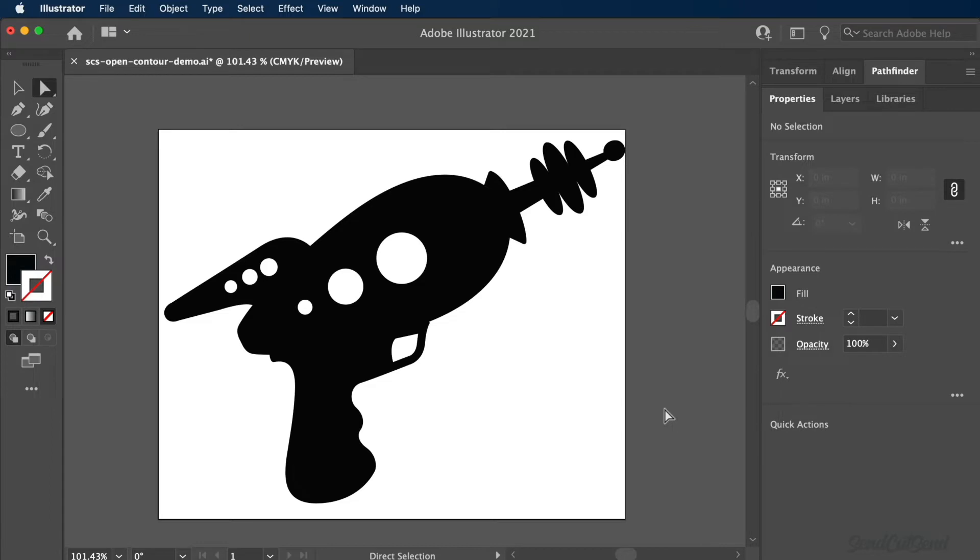Open contours can be easy to miss and frequently cause issues while designing in vector programs, such as Adobe Illustrator. Open contours must be fixed before uploading your design, or the laser cutter can't follow the path to cut out your desired shape.